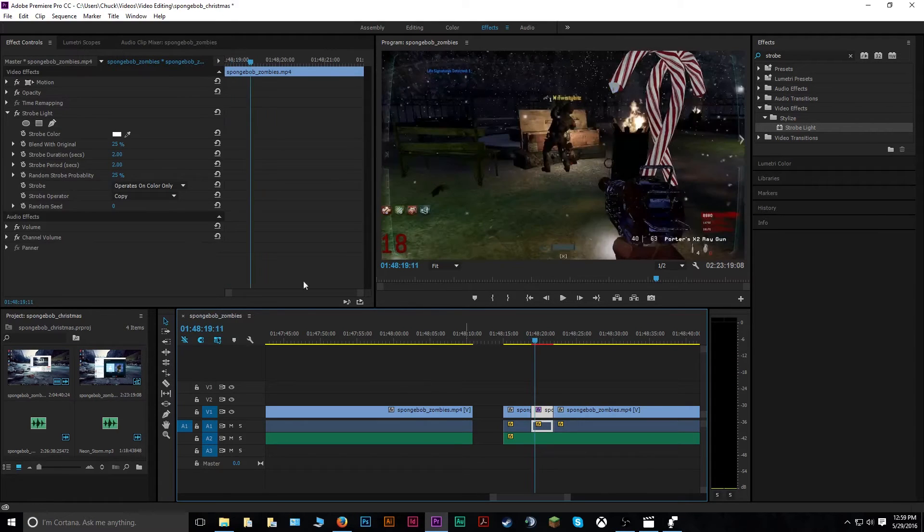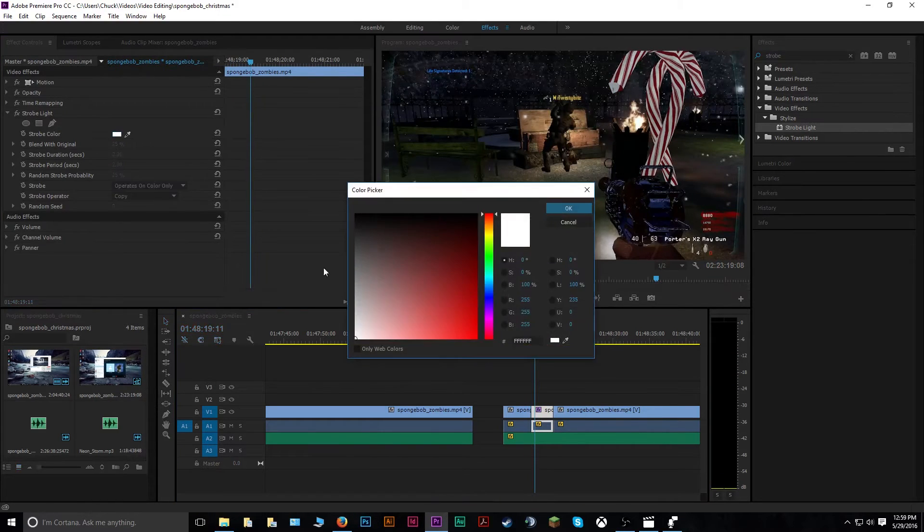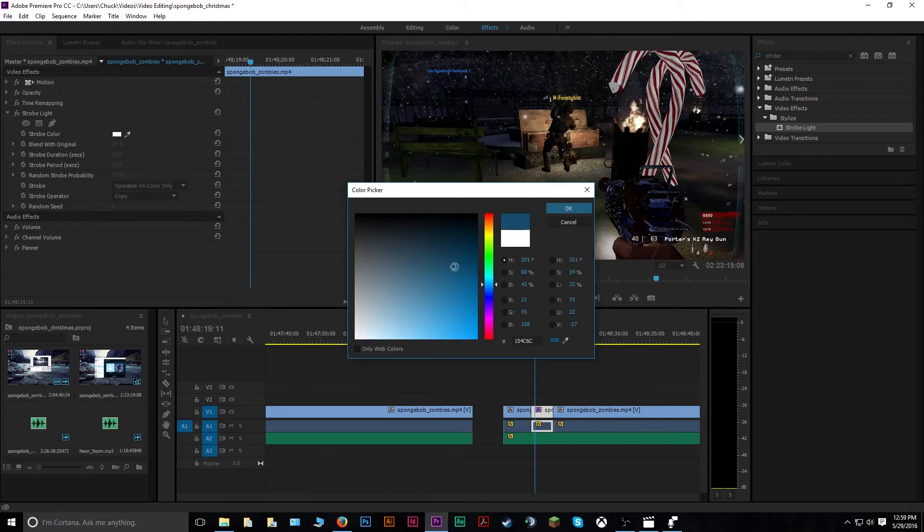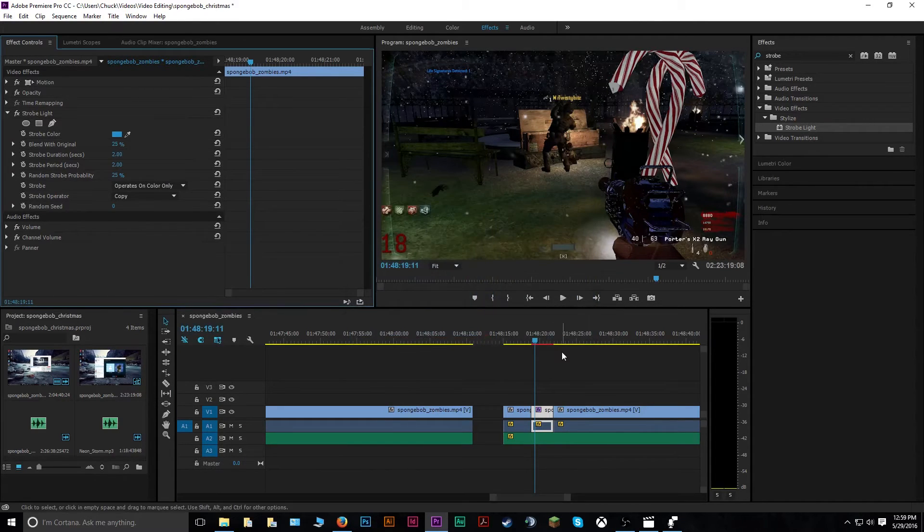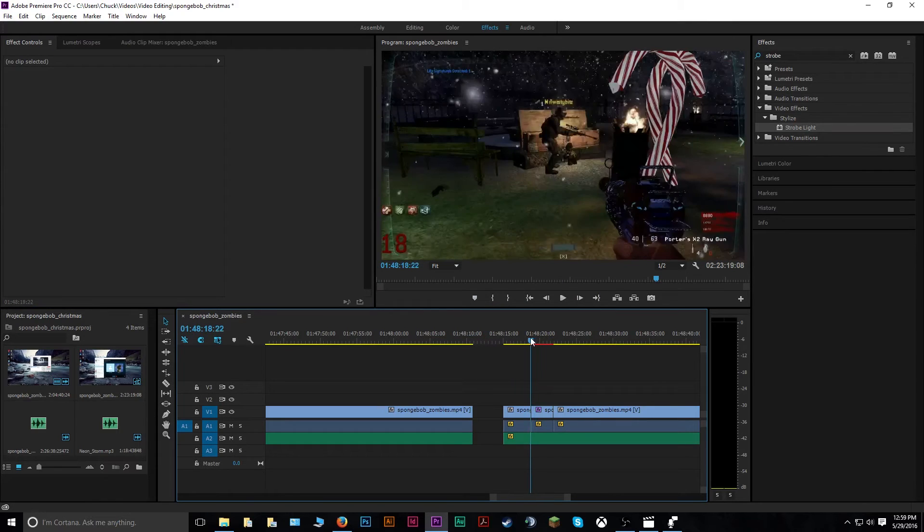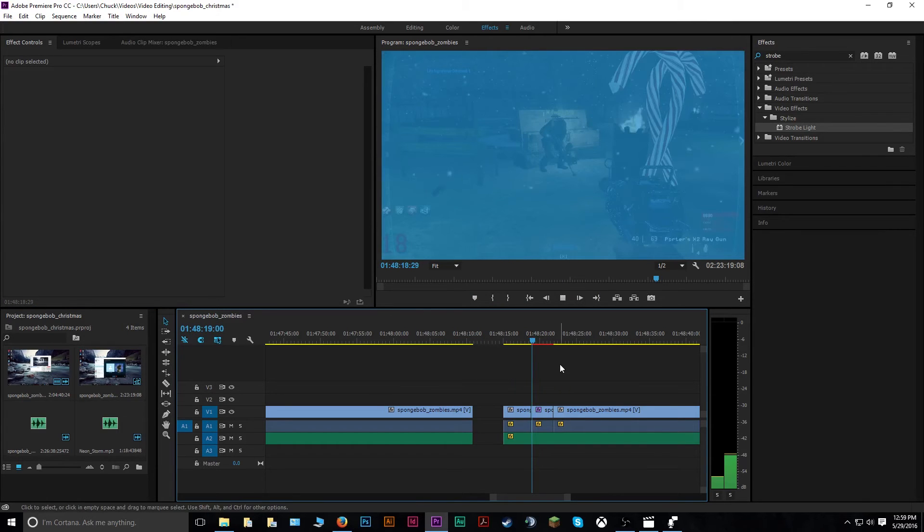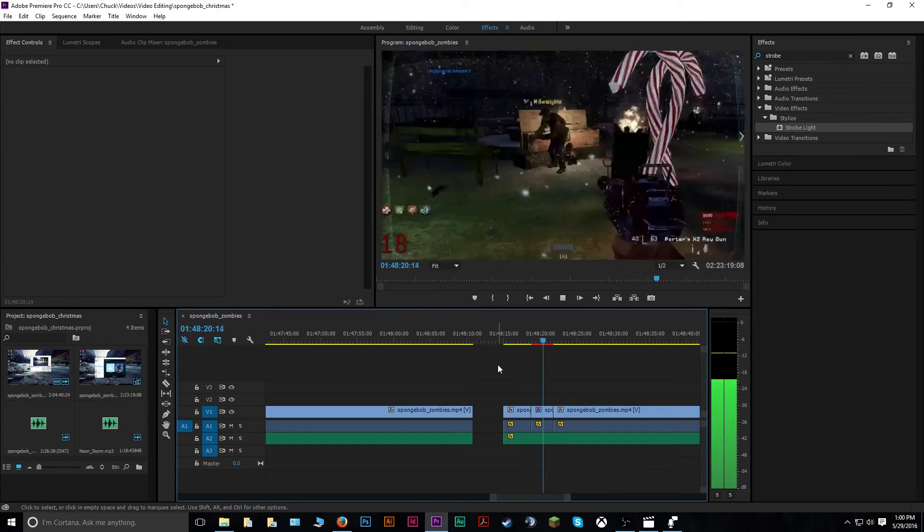Now say you wanted to do something like a different color. Well, you can go in here, say you want it to be a light blue. You can go pick this. And then when you play your strobe effect, it's going to have a blue hue on it instead of white.